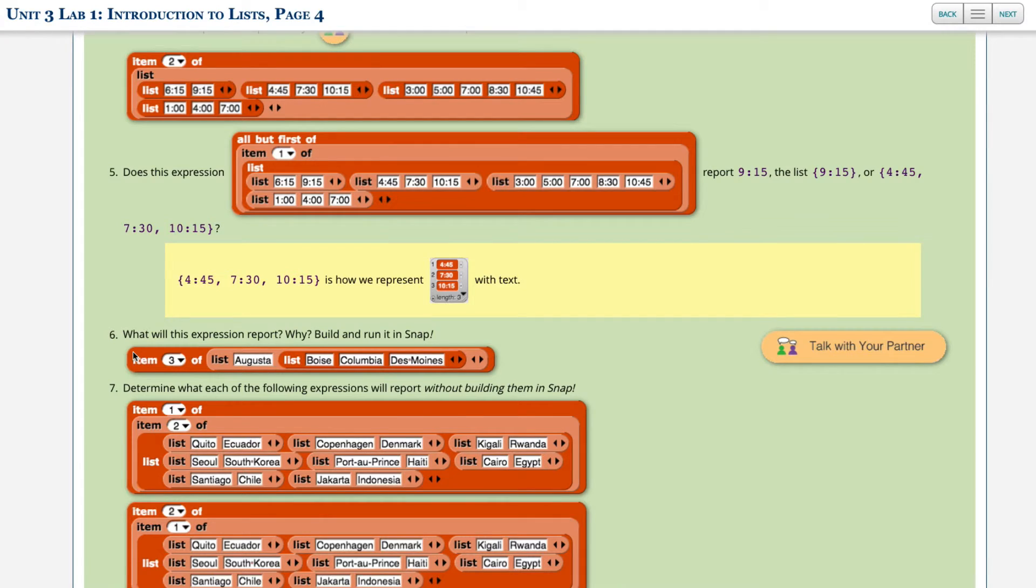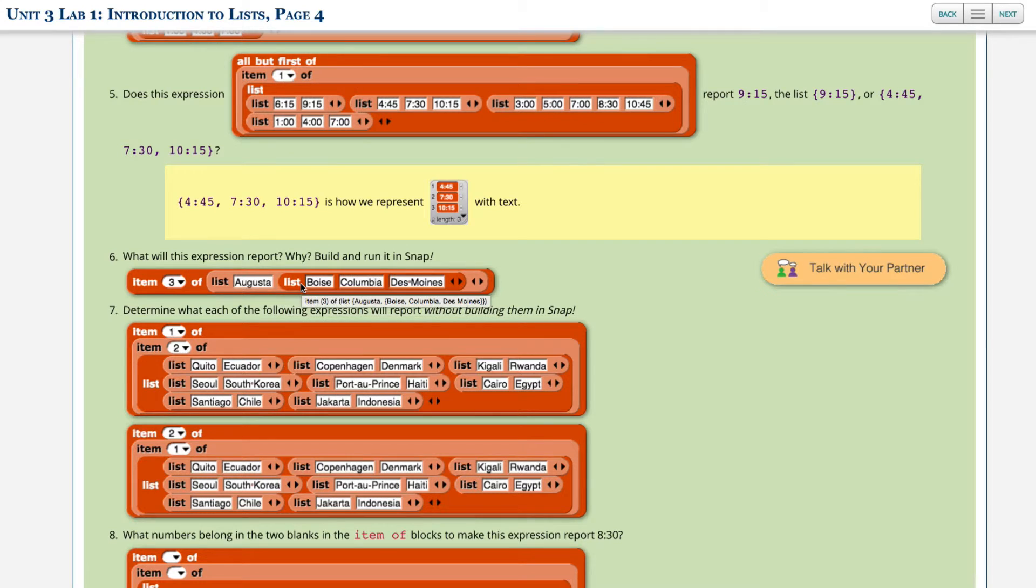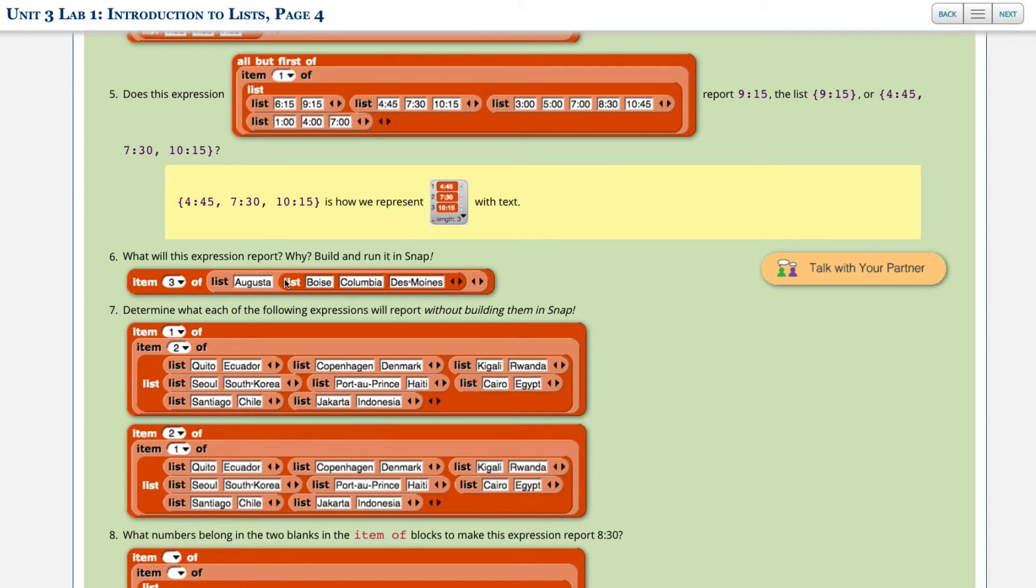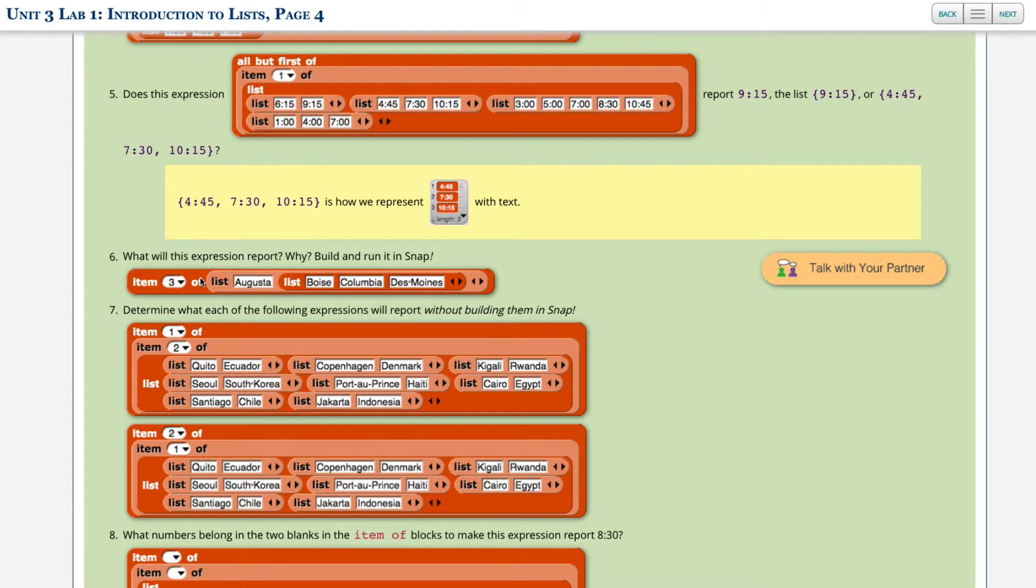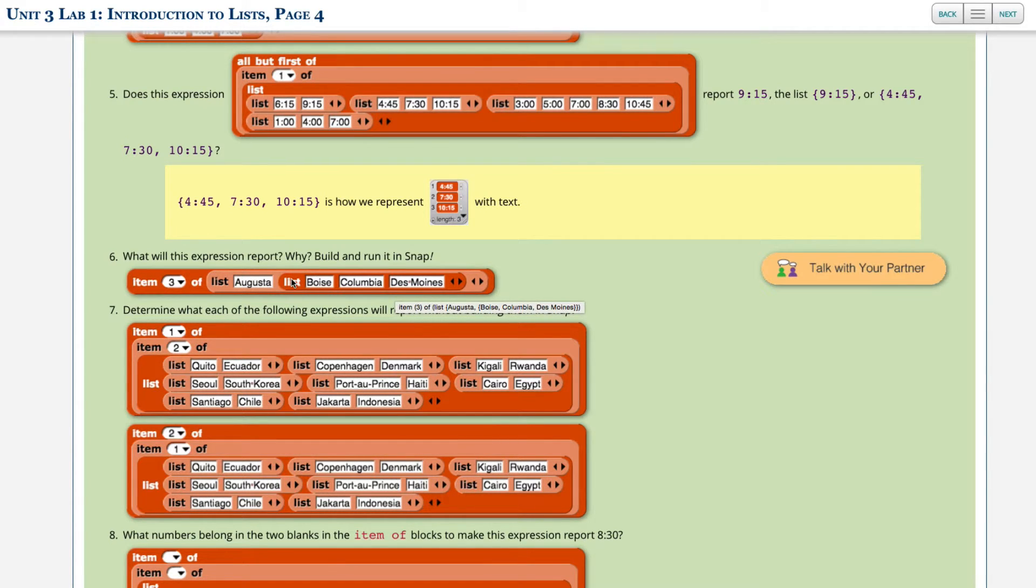Okay, number six, what will this expression report and why? Build and run it in Snap. So you can build it in Snap, but let's just, let's have a think. So again, we've got lists inside lists. So the first list contains three primary buckets, three items, and then that is inside of another list. That becomes the second primary bucket, the second item within this list where the first item is Augusta, and then the second item is these three cities. And so item three of this list actually doesn't exist because there's only two items of this list. The first item is Augusta and the second item contains a list of three and the third item just isn't there. There is no third item. So this inner list is seen as one item that is in the second position.